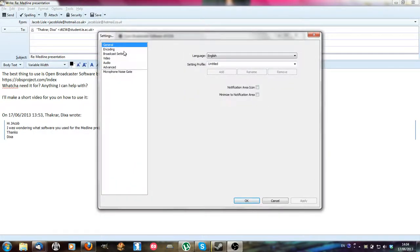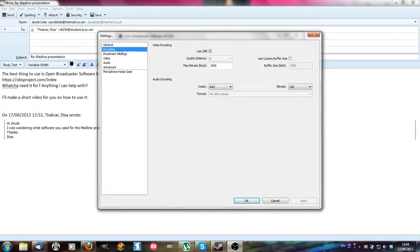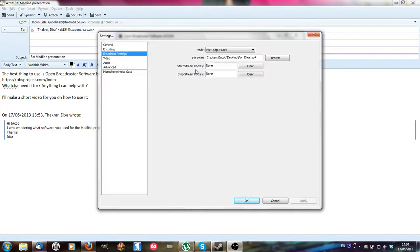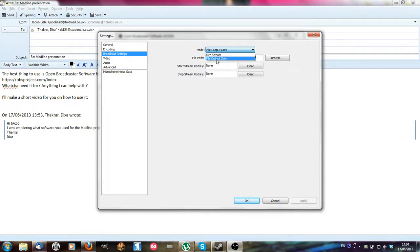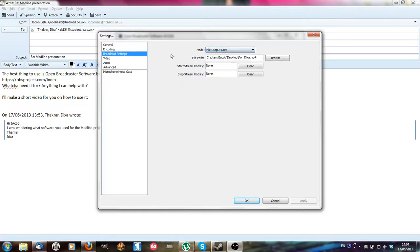When you start off you're going to want to go to settings. You're going to broadcast settings and make sure file output only is selected because that will, well for a live stream it will be uploading to a website while you're doing everything.